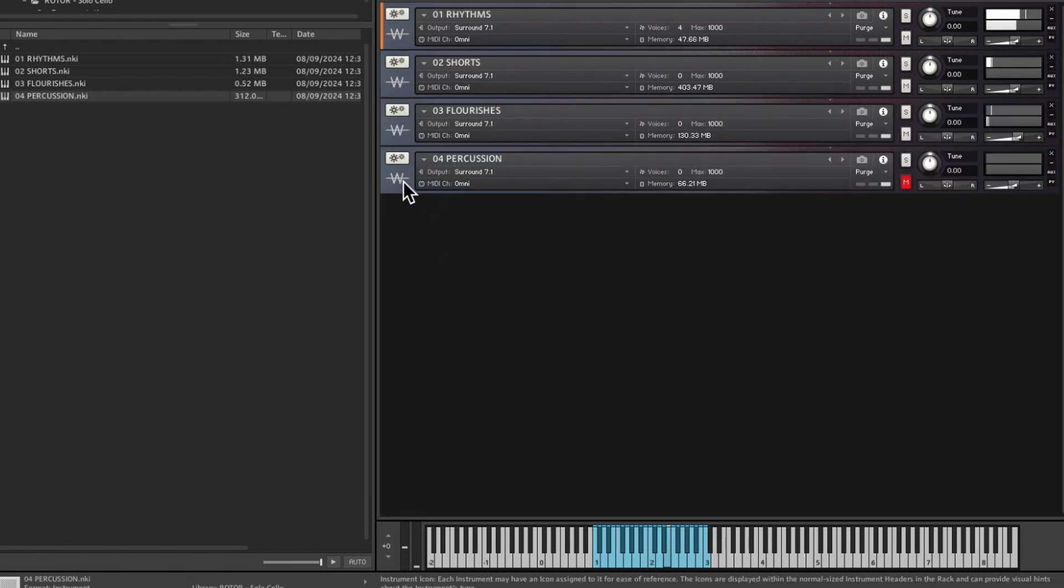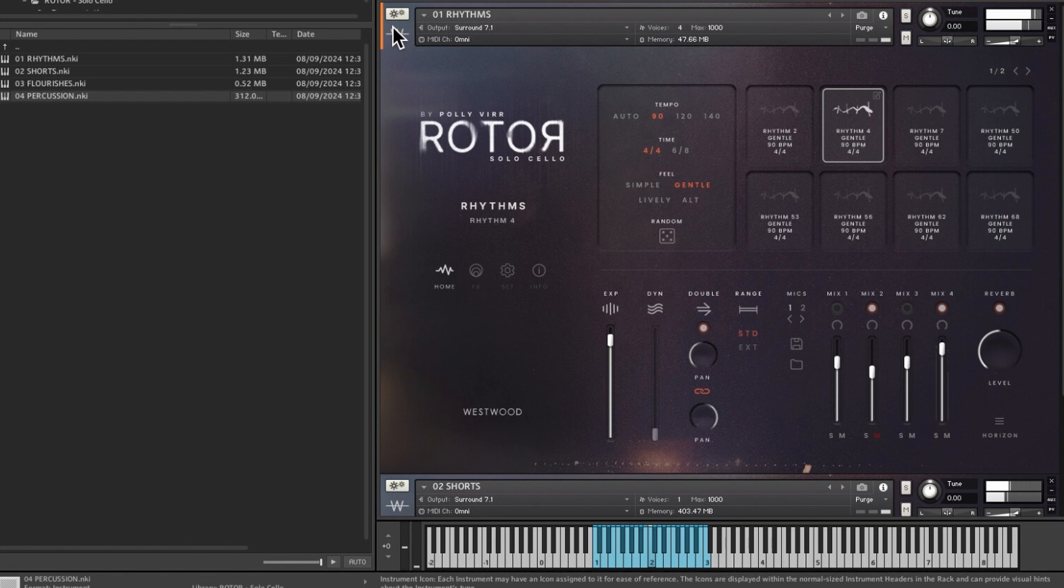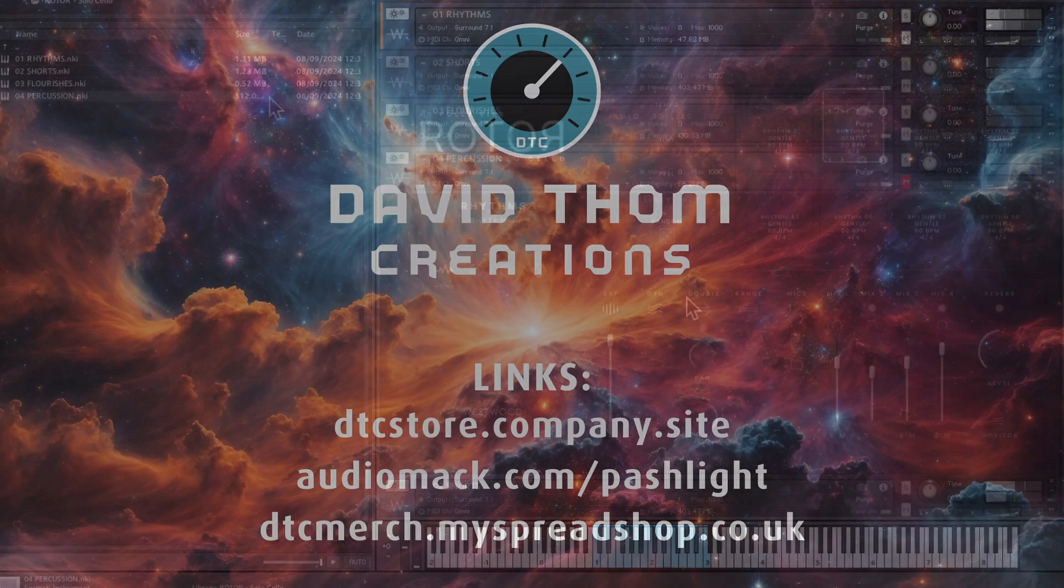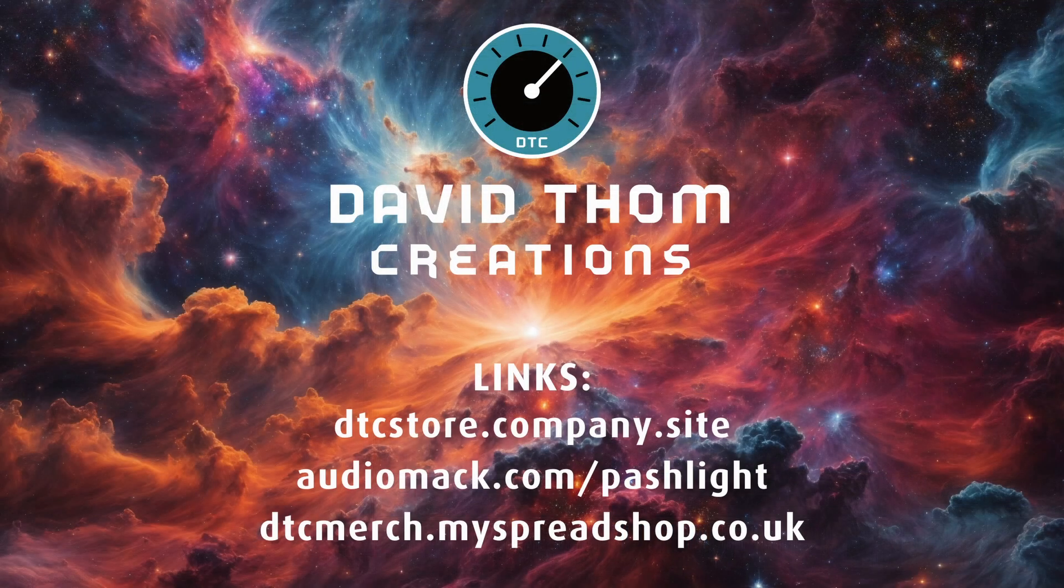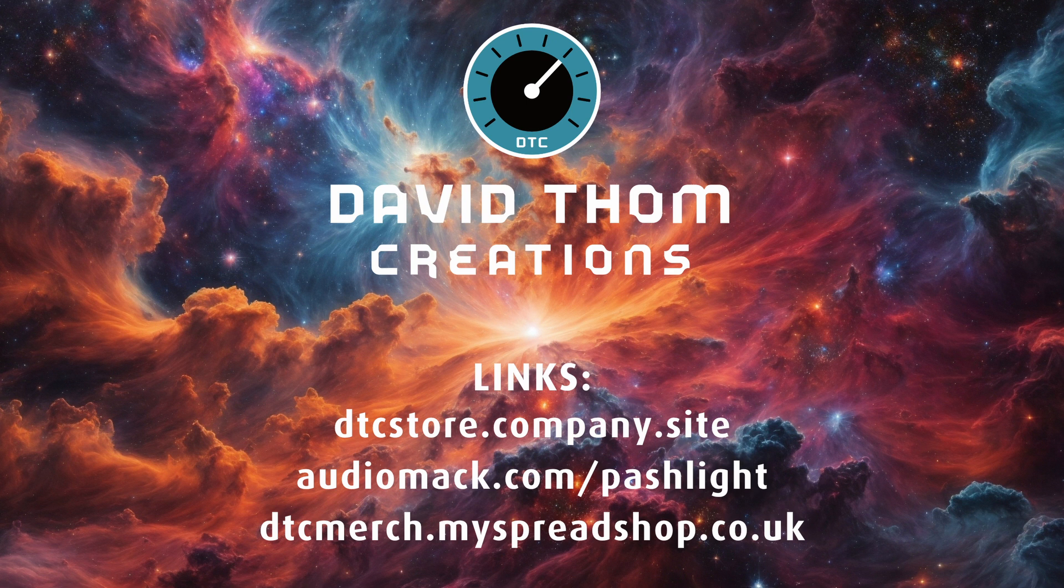So there we go. That is a bit more detail on Westwood's Rotor. If you're wanting to get this, I will leave a link in the description for Westwood Instruments.